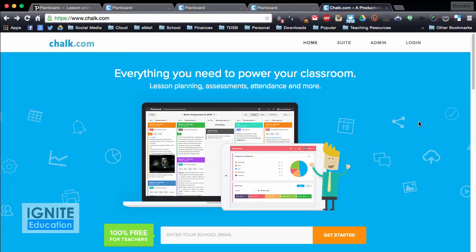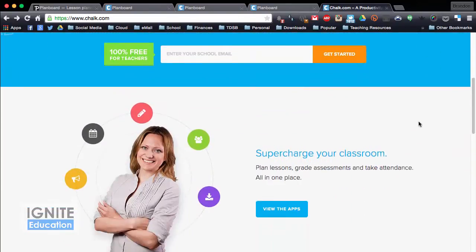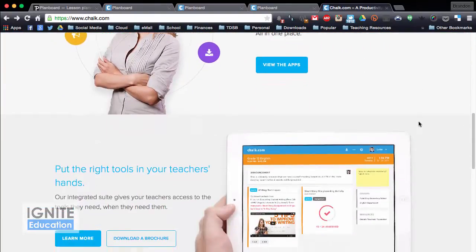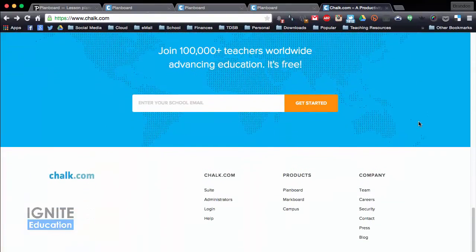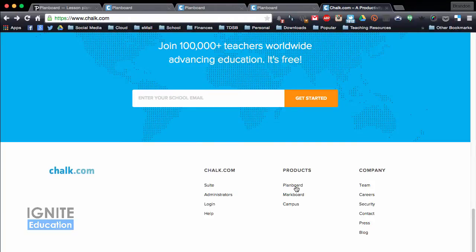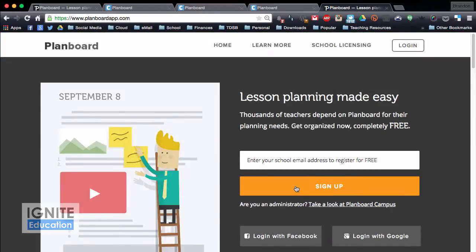So if you go to chalk.com, they have a variety of different products, but today we're just going to look at PlanBoard, and with PlanBoard you're able to plan your lessons. Their tagline is Lesson Planning Made Easy. Once you log in, you can set up a free account.